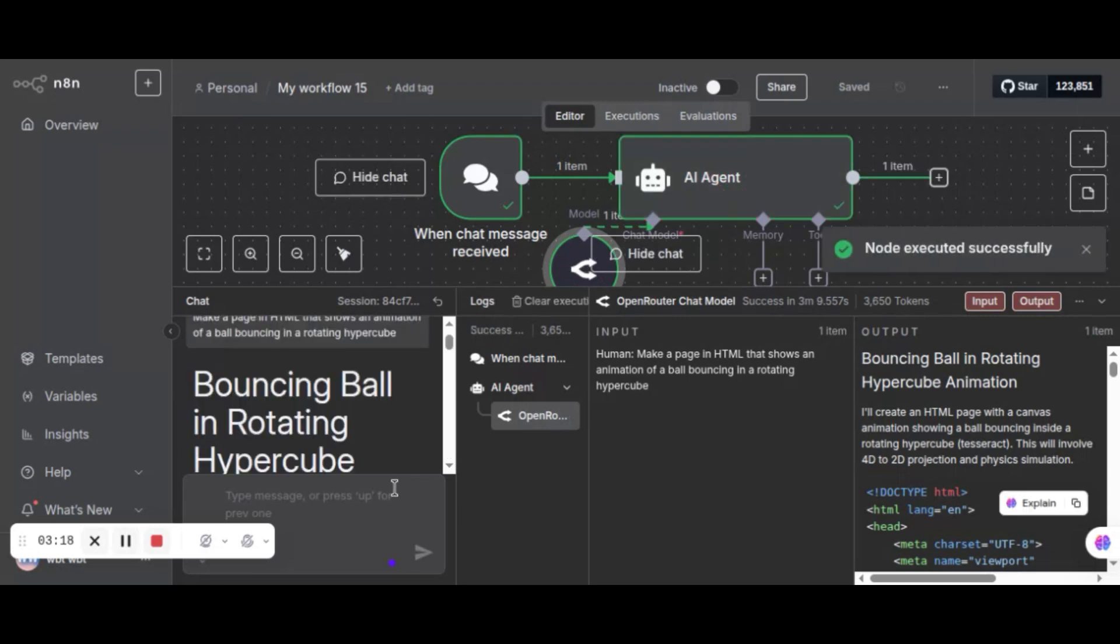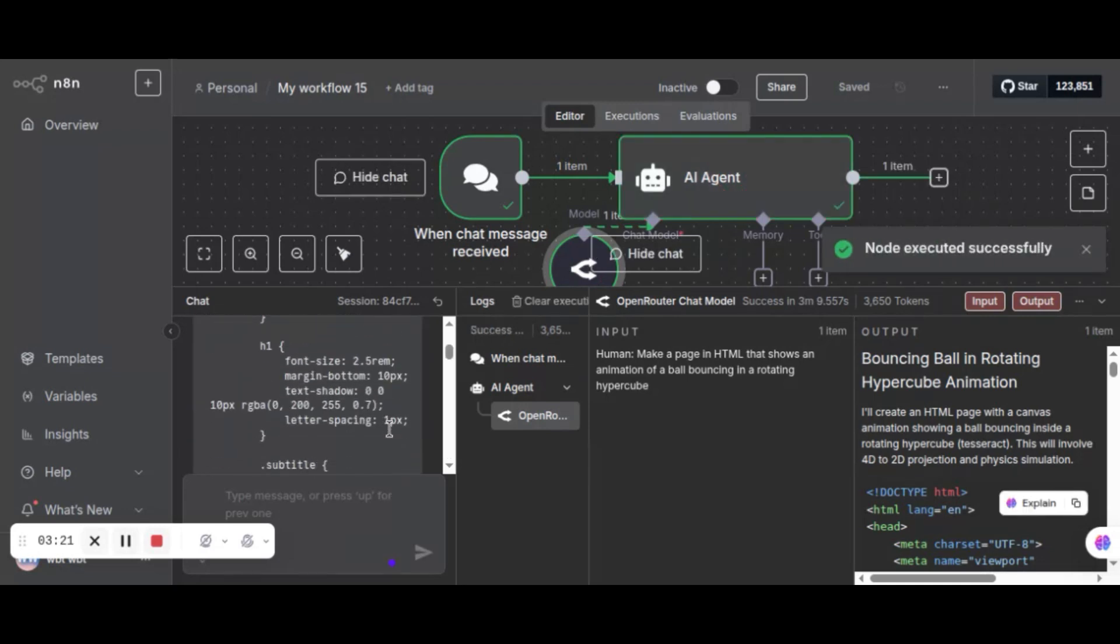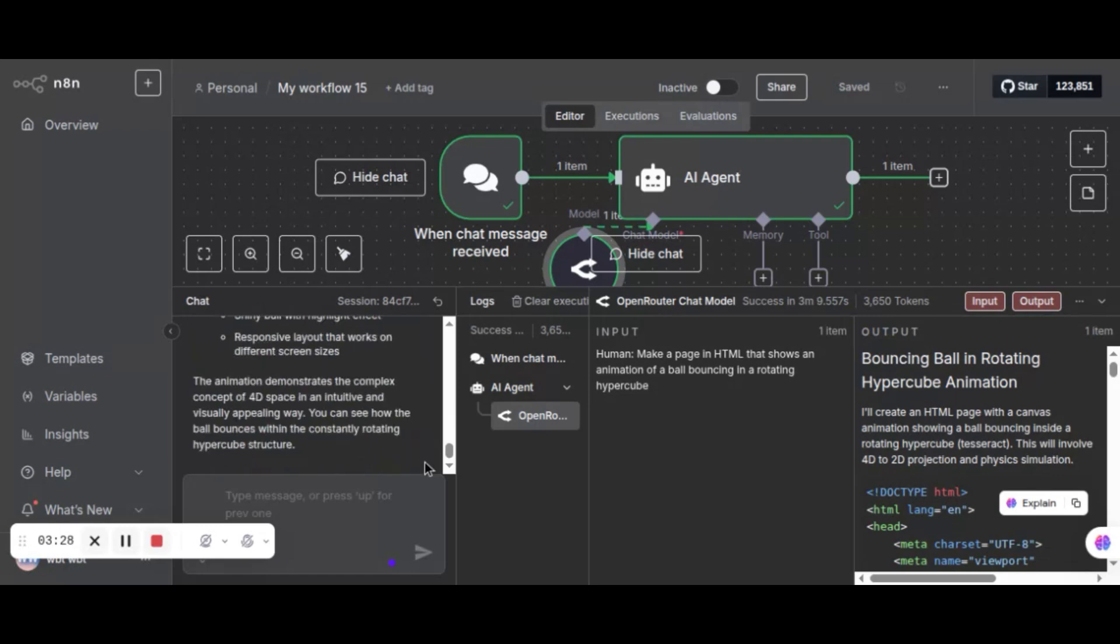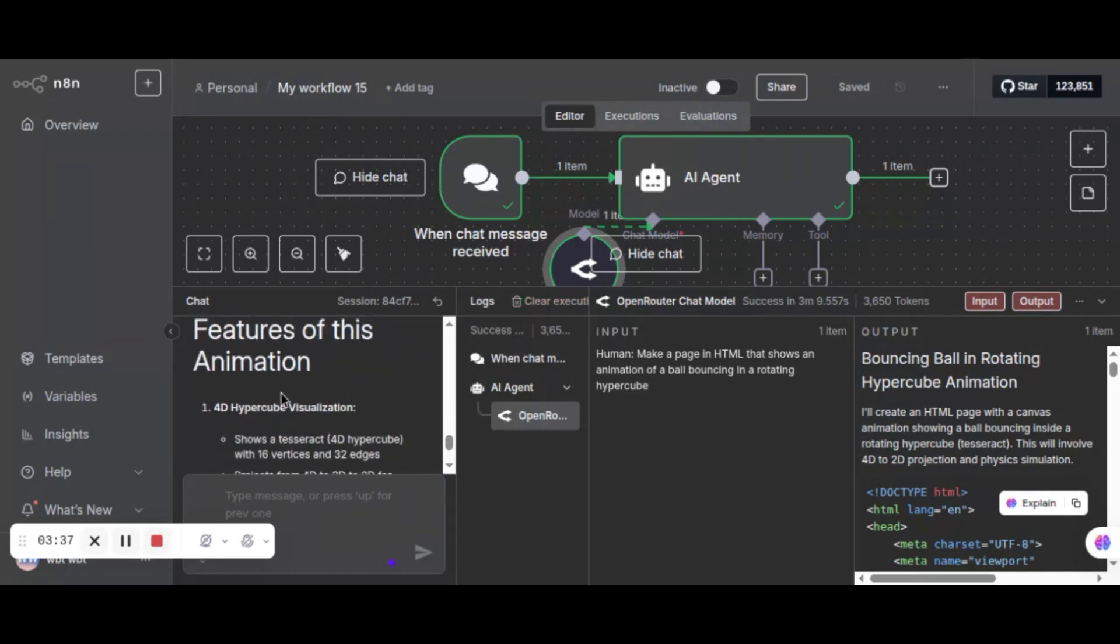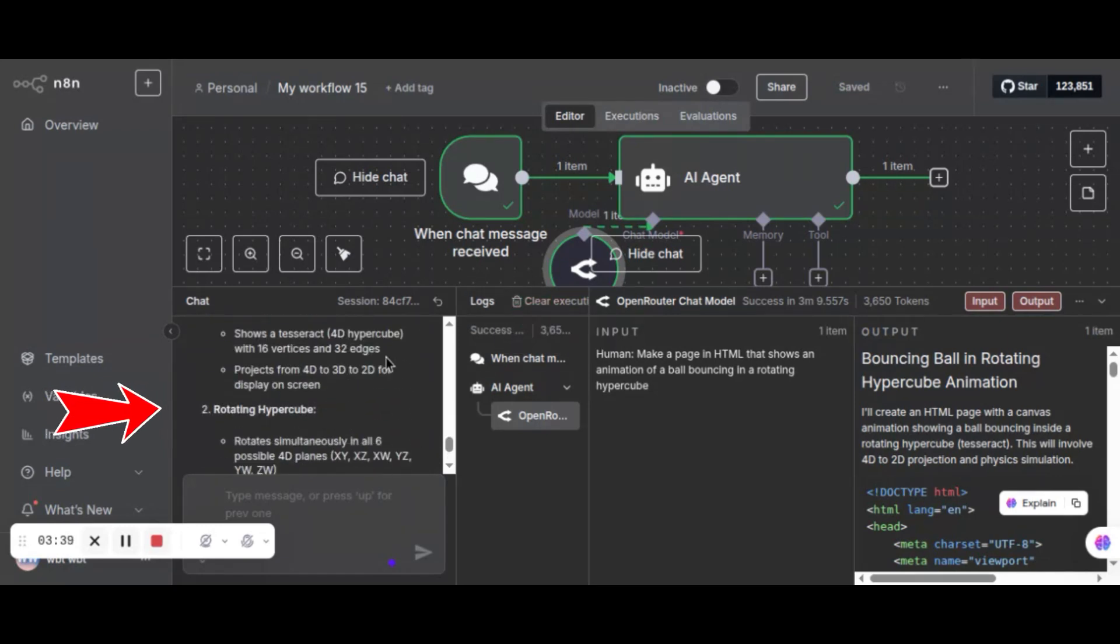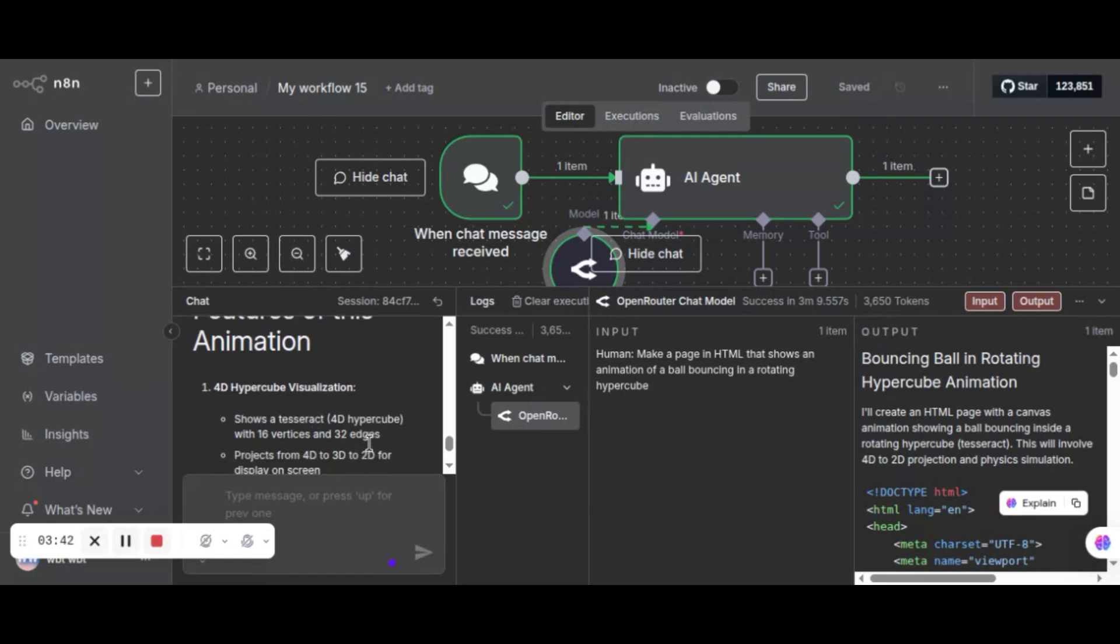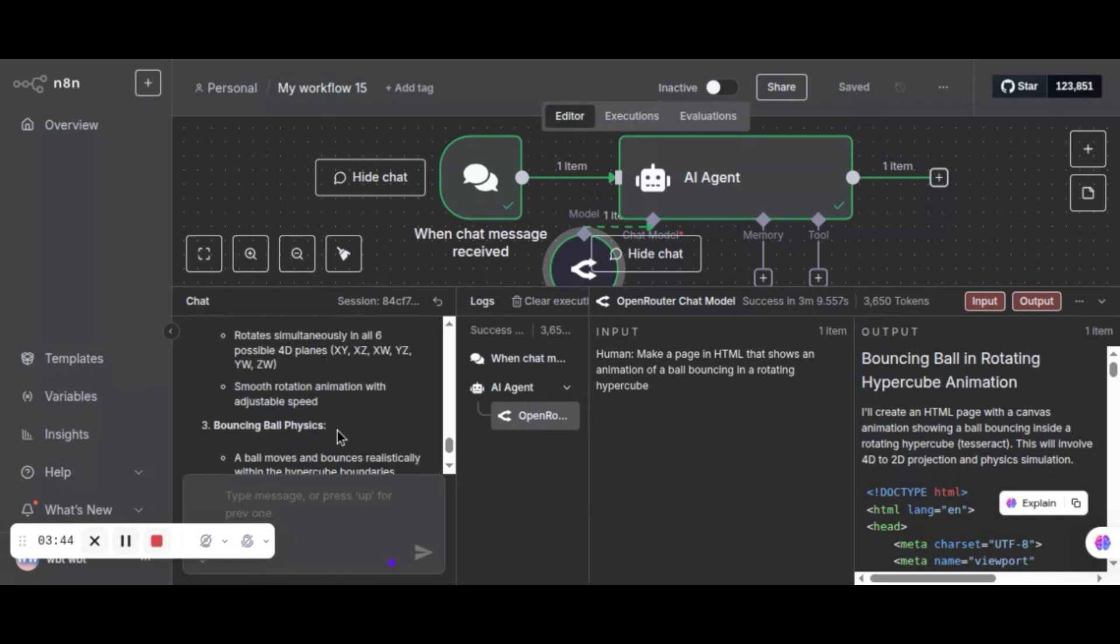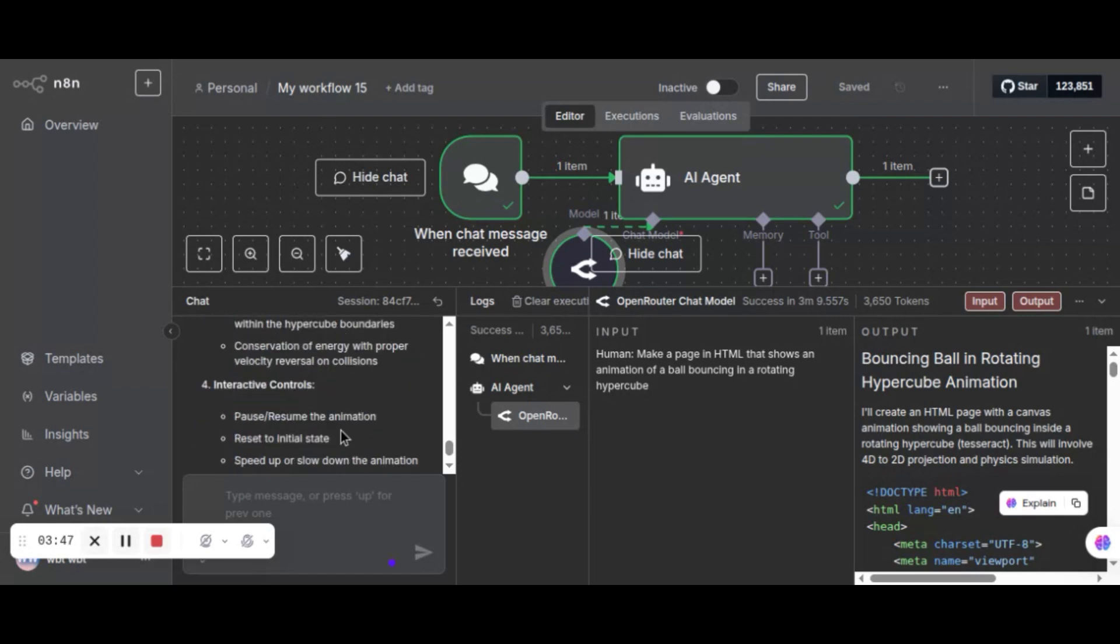Finally, we see the results. It shows the title and the code as well. At the end, it shows the features of the animation. It is 4D hypercube visualization, which includes the 3D structure and dynamic rotation. It also shows a bouncing ball and others. It is pretty good.